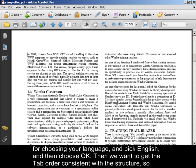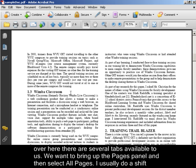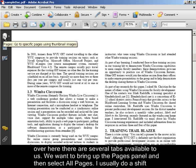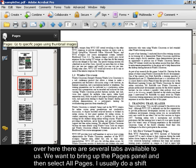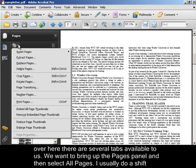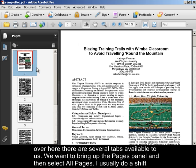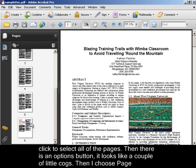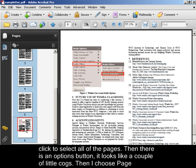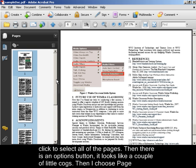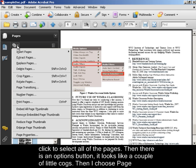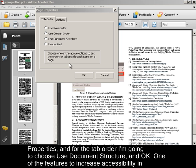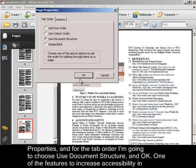And then we want to get the tab order consistent with the structure. So over here there are several tabs available to us. We want to bring up the Pages panel and then select All Pages. I usually do a shift-click to select all of the pages. And then there's an Options button. It looks like a couple of little cogs. Then I choose Page Properties. And for the tab order, I'm going to choose Use Document Structure and OK.